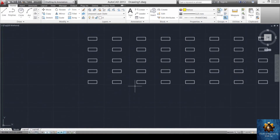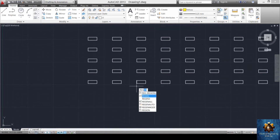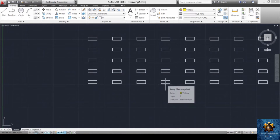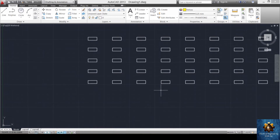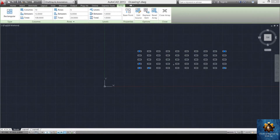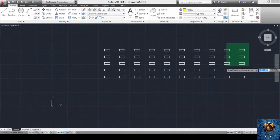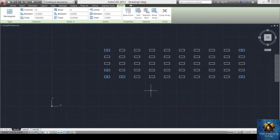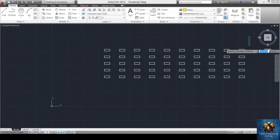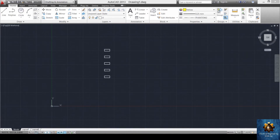To refresh the program when it runs slowly, use the regenerate command. Press REG and select the regenerate option, then press enter. This refreshes the program and decreases the file size. To delete an arrayed group, you must first explode it with X and enter, then select the individual parts and delete them.